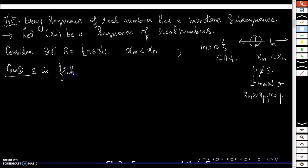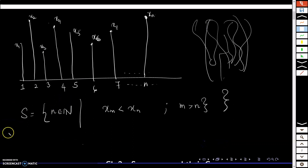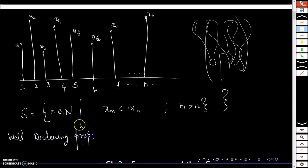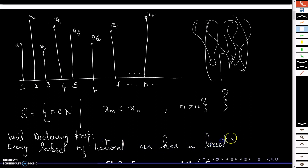I will break the proof into two cases. Case 1 is when S is finite; Case 2 is when S is infinite. I also want to recall the well-ordering property, which says every subset of natural numbers has a least element. No matter which subset of natural numbers you take, it will definitely have a smallest element.